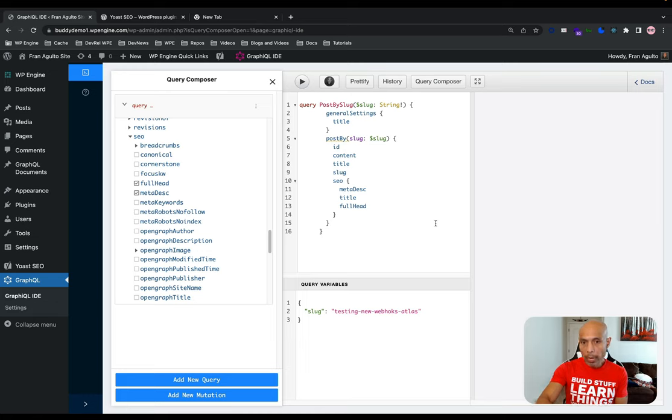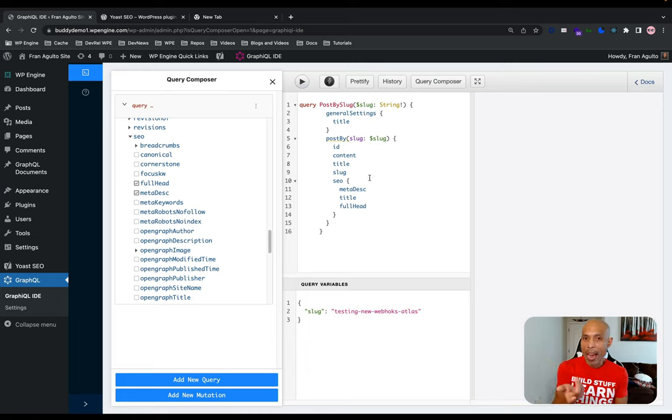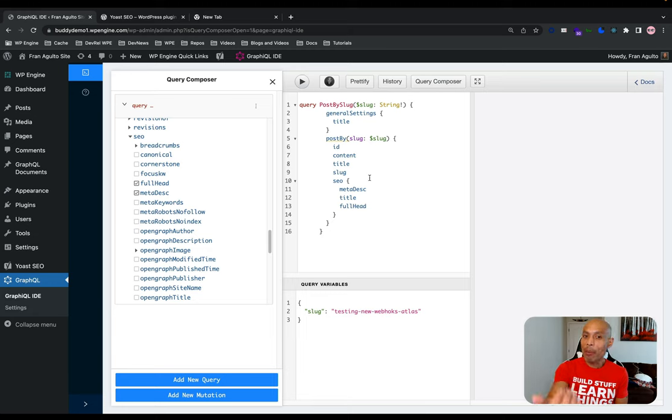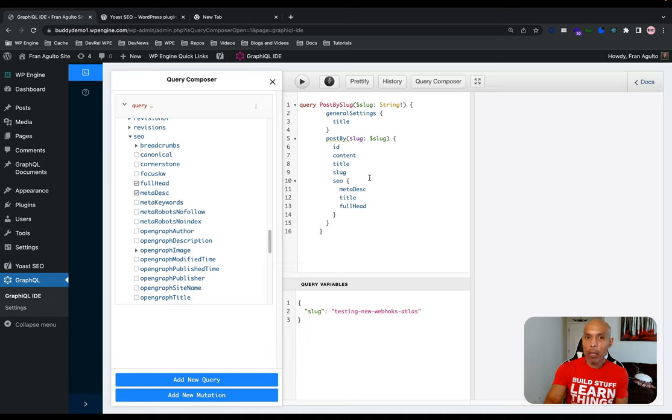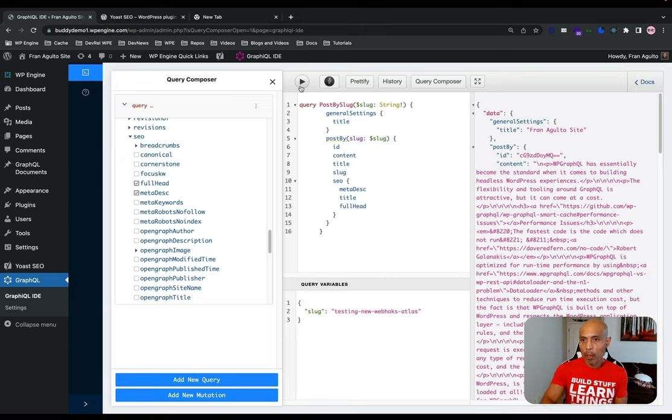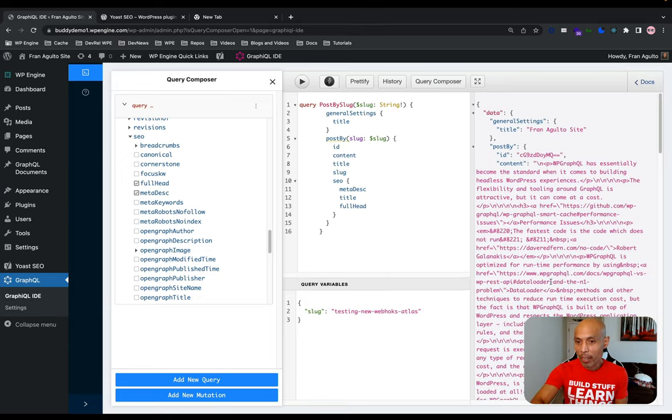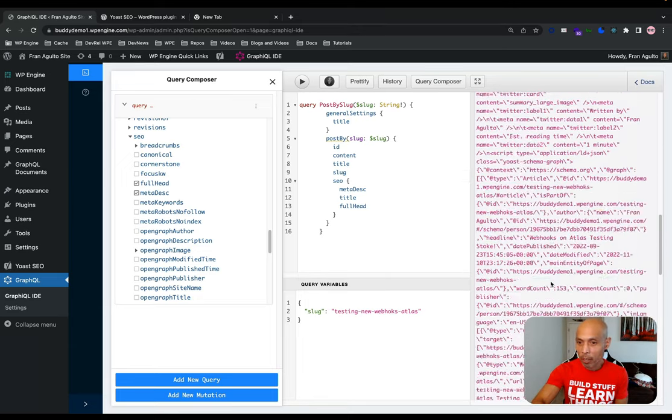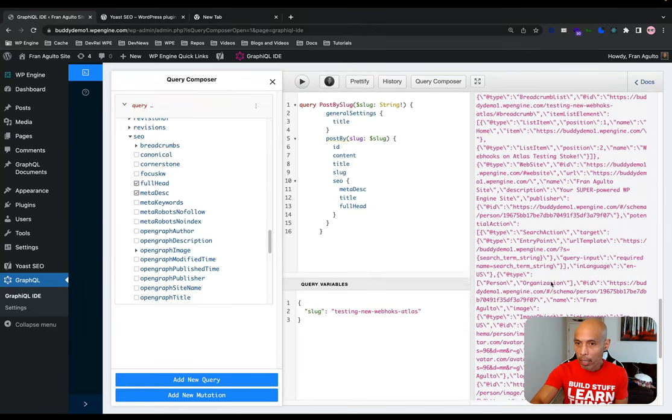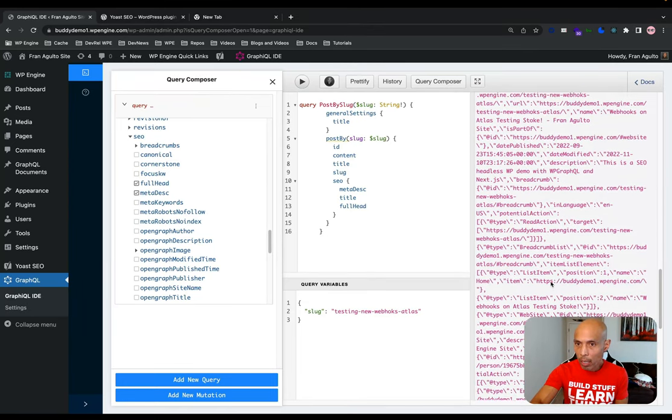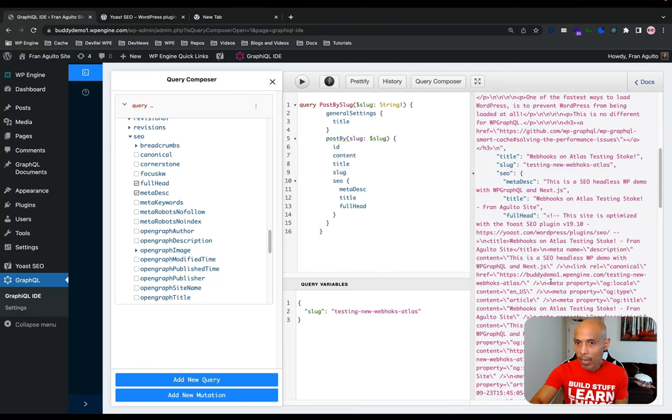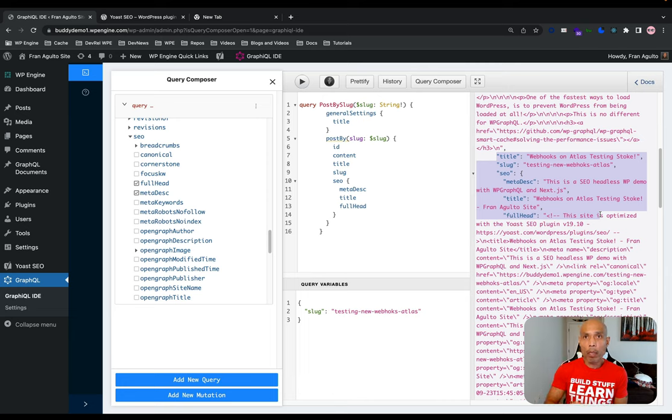When I hit the query composer here and you can start dropping down and selecting what data you want to call back, the SEO is exposed and I've already populated this with a query. The variable right here is the slug. So when I hit play, I am asking in this case for a single post detail by its slug and then I'm grabbing its meta description title and full head of that SEO. So when I hit play, I should get that back. Awesome. Now I'm super stoked because as you scroll down here, you can see the SEO data coming back.